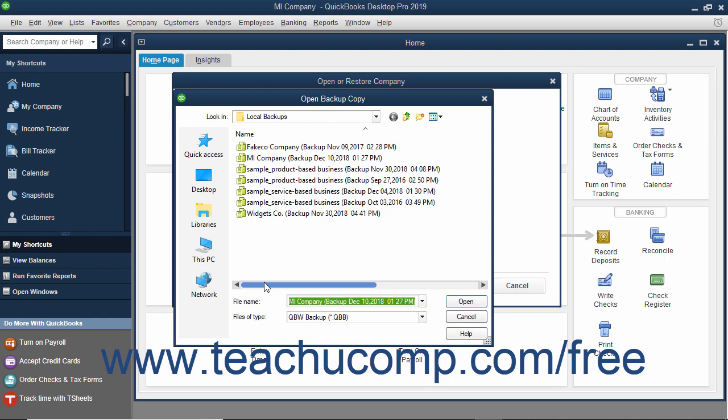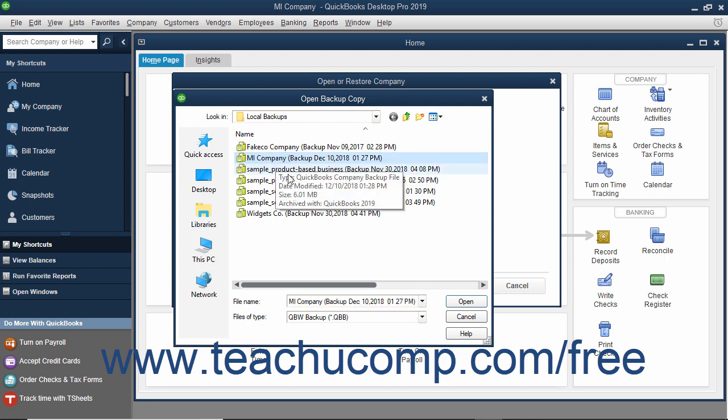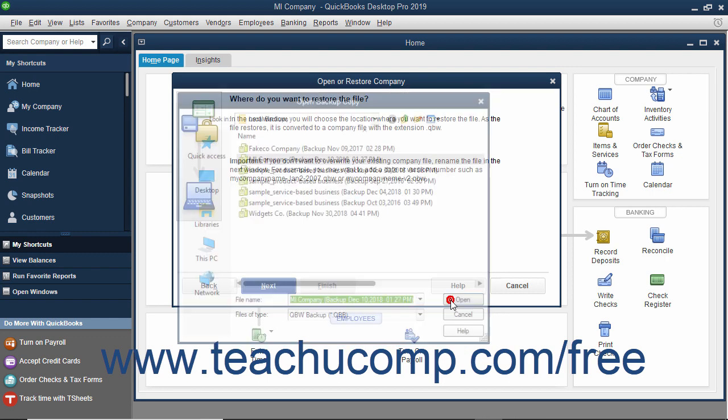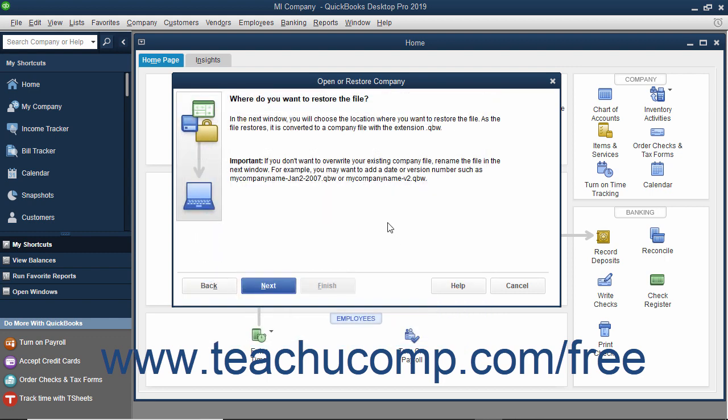QuickBooks will next open the Open Backup Copy dialog box. Use this dialog box to navigate to and then select the local backup copy to use for the restore process. After selecting the file to use, click the Open button in the Open Backup Copy dialog box to return to the Open or Restore Company window.